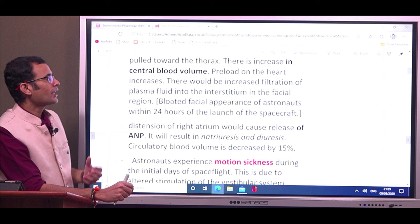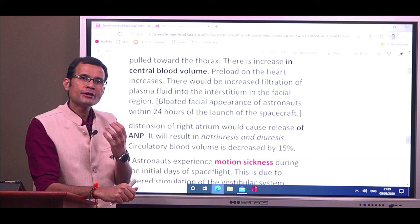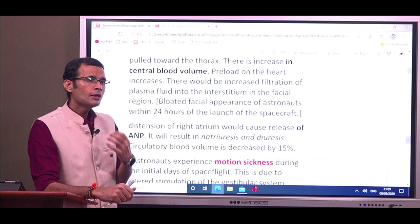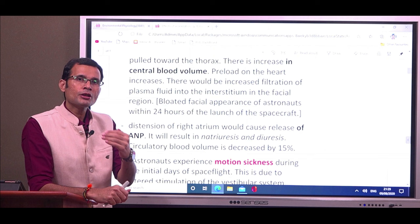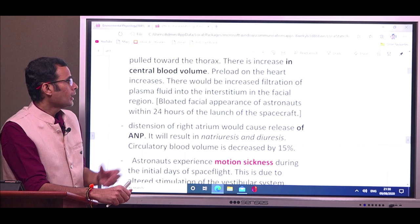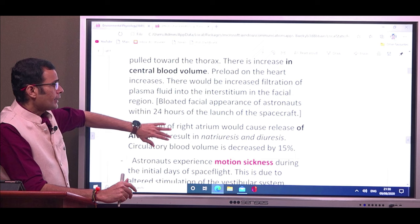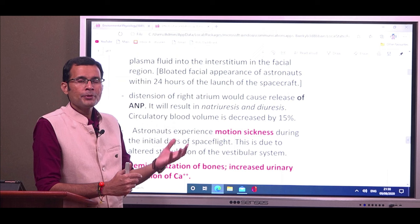There will also be increased filtration of plasma fluid into the interstitium in the facial region. More blood coming to the upper parts of the body increases capillary hydrostatic pressure in the facial region, causing leakage of plasma water out of the capillaries, resulting in puffiness and an edematous, bloated facial appearance. Astronauts experience this bloated facial appearance within 24 hours of the spacecraft launch.